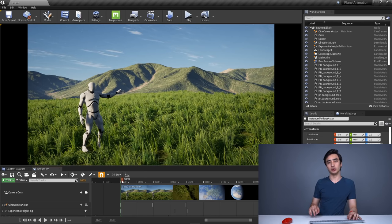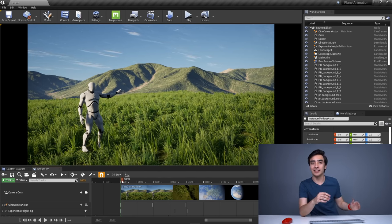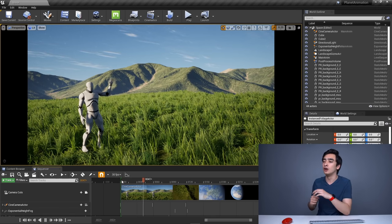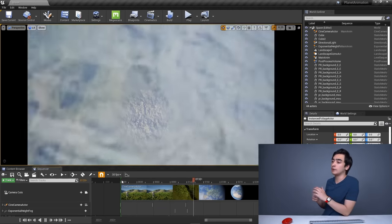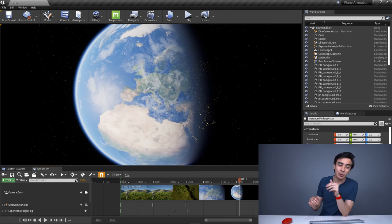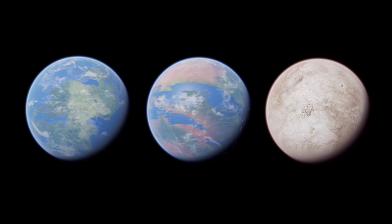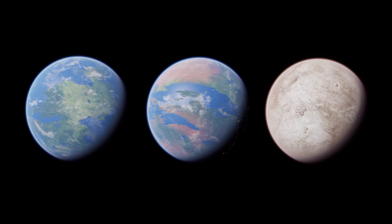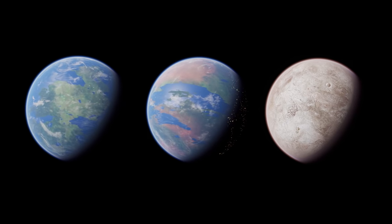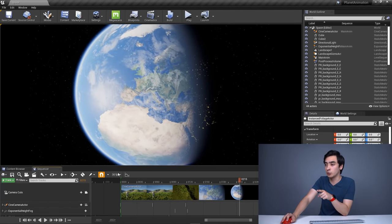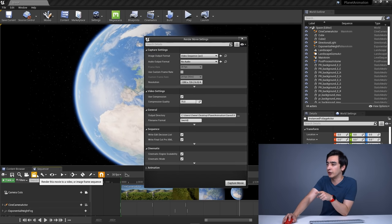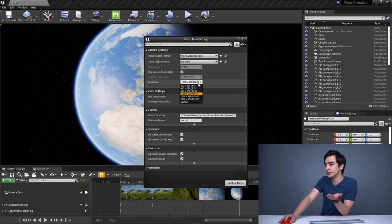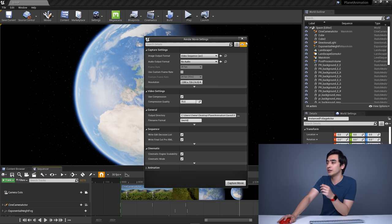That concludes the tutorial - we made a planet, put a surface on it, and created a transition between the two. I highly encourage you to not just make Earth since it can be a little boring - create your own fictional sci-fi or fantasy worlds because with Unreal the possibilities are endless. Share your creations in the comments. Export the animation by clicking the Export button and choosing a resolution of 1080p or higher. Hope you enjoyed - like, subscribe, and goodbye!